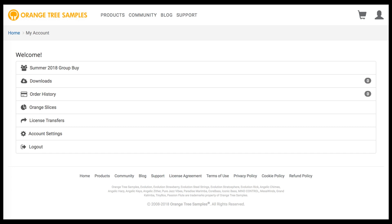In a Group Buy sale, the more people that join the sale during the sign-up period, the greater the discount becomes.